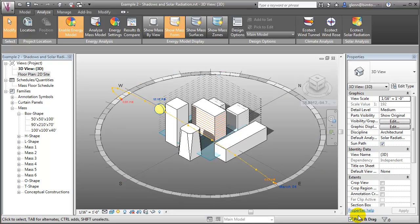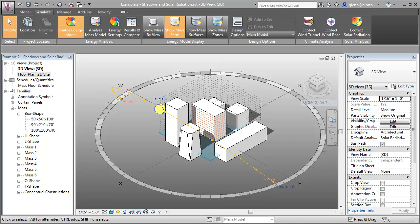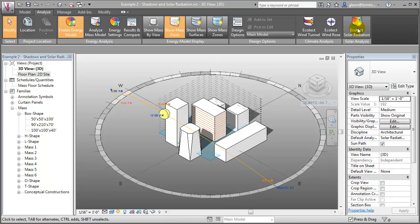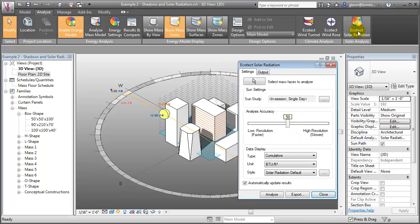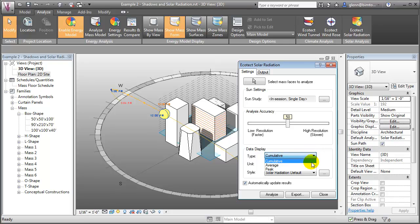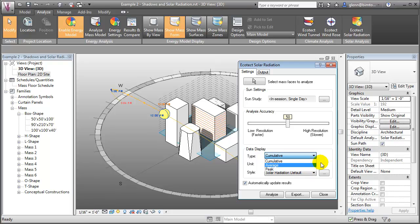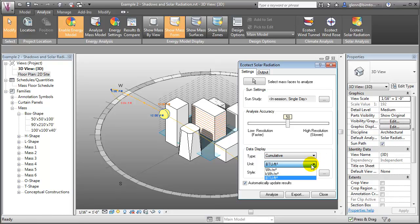While seeing this simple visualization of the shadows is a good starting point, we can get even more useful information about the effects of the sun on our buildings by performing a solar radiation analysis. This type of analysis can show us the cumulative, average, or peak solar radiation that is hitting the surfaces of our buildings as an amount of energy per unit area.